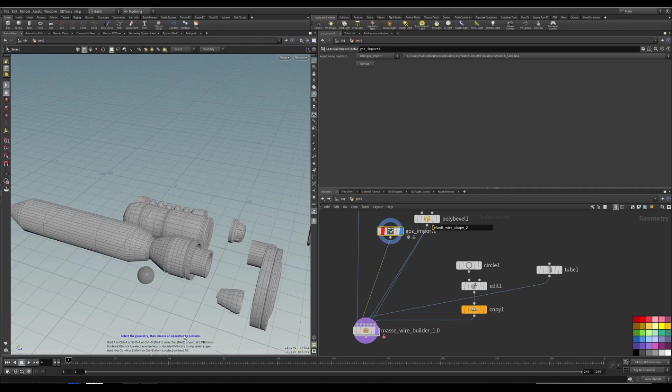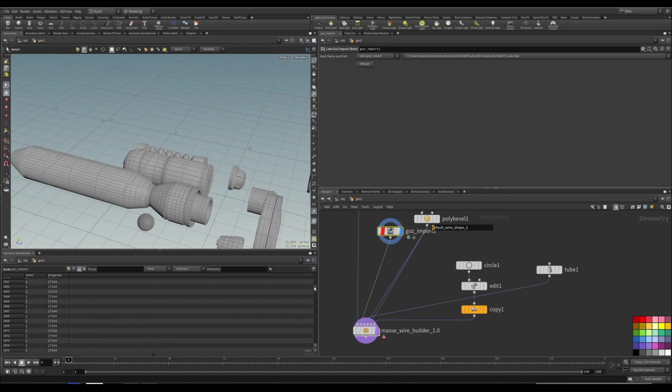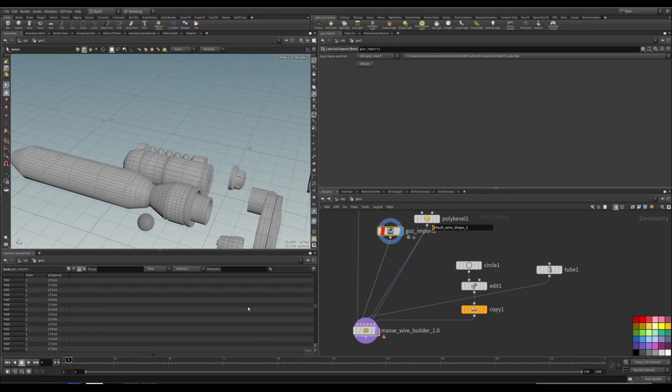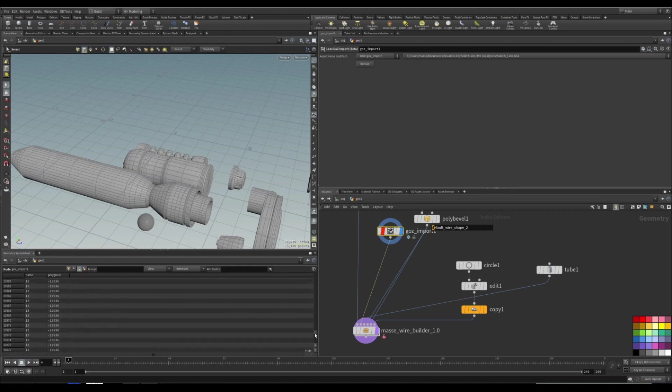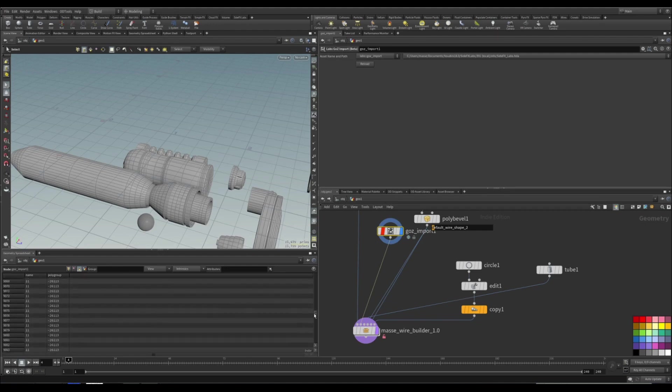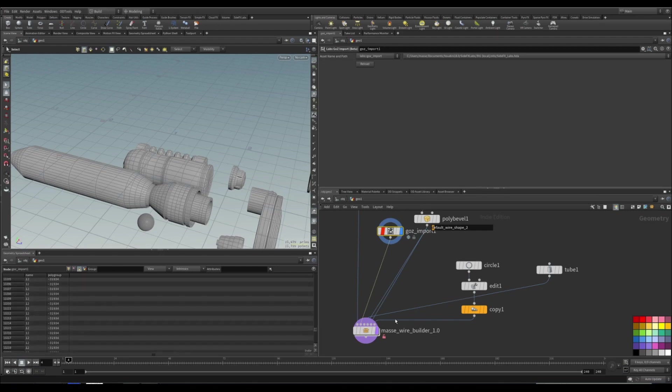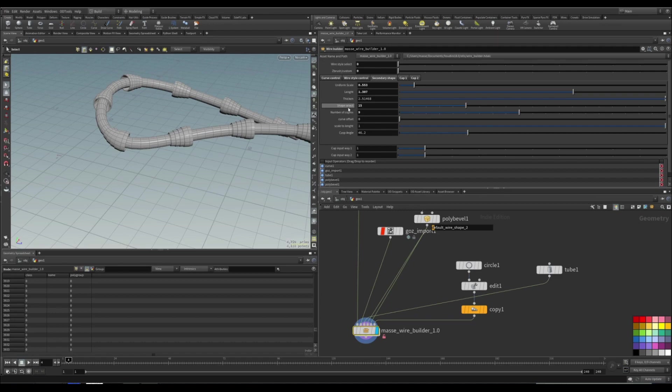So one thing to note is that all of these are named after the number. So the one really doesn't count because ZBrush automatically names the first sub-tool. But for the rest of them, basically what I have done is named them after 10 and up.